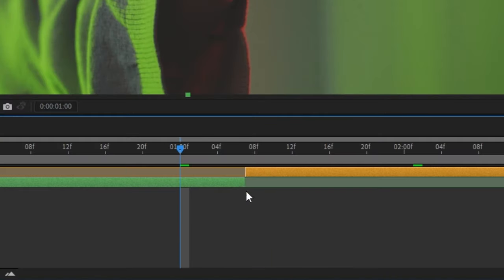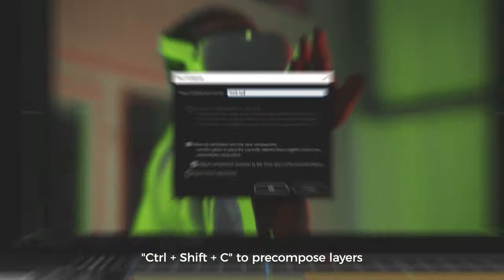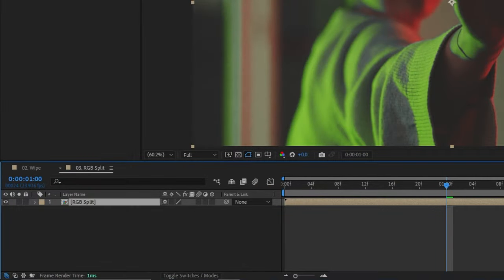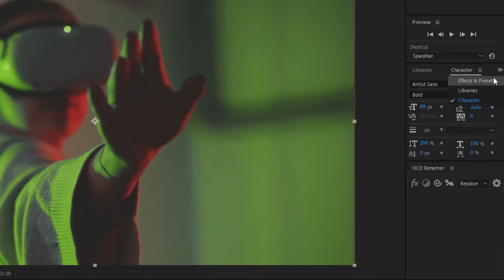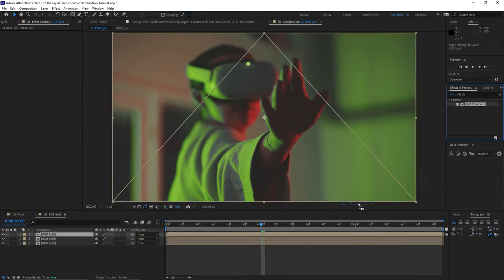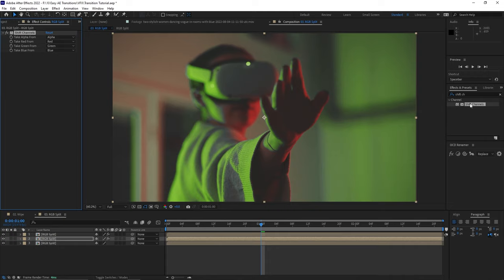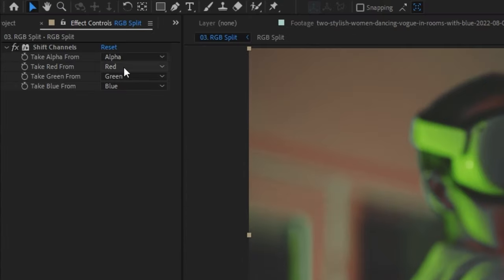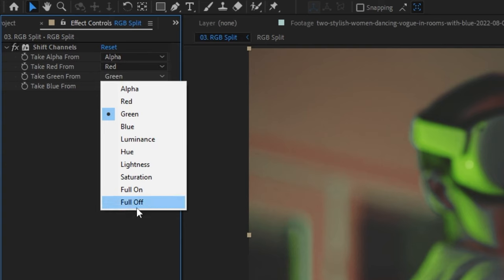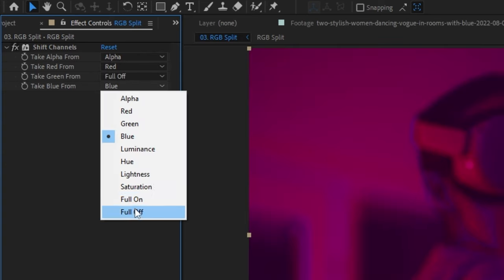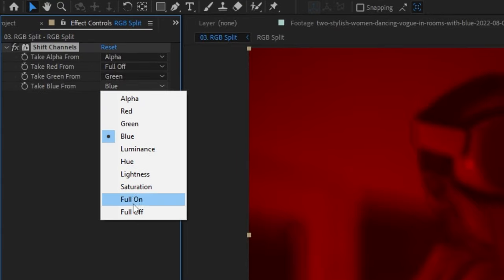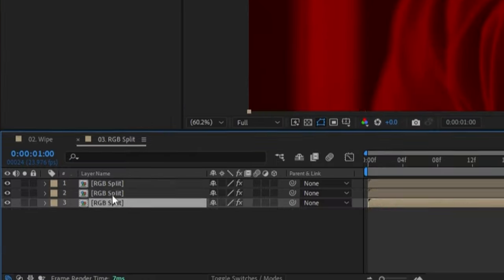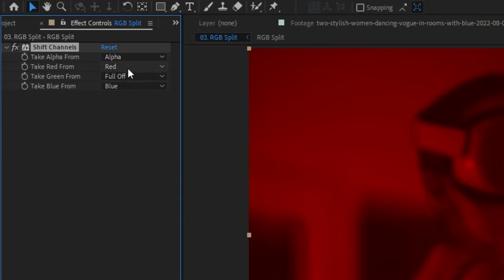The RGB split transition is first accomplished by highlighting both of your clips and then pre-composing them with Ctrl-Shift-C. Duplicate this new composition twice by hitting Ctrl-D so that you have three layers in total. We're going to apply an effect called Shift Channels to all three layers. For one of the layers, have Take Red From set to red and turn off blue and green. Have the next layer Take Green From set to green and turn off red and blue. Finally, the last layer will set Take Blue From to blue with red and green off.